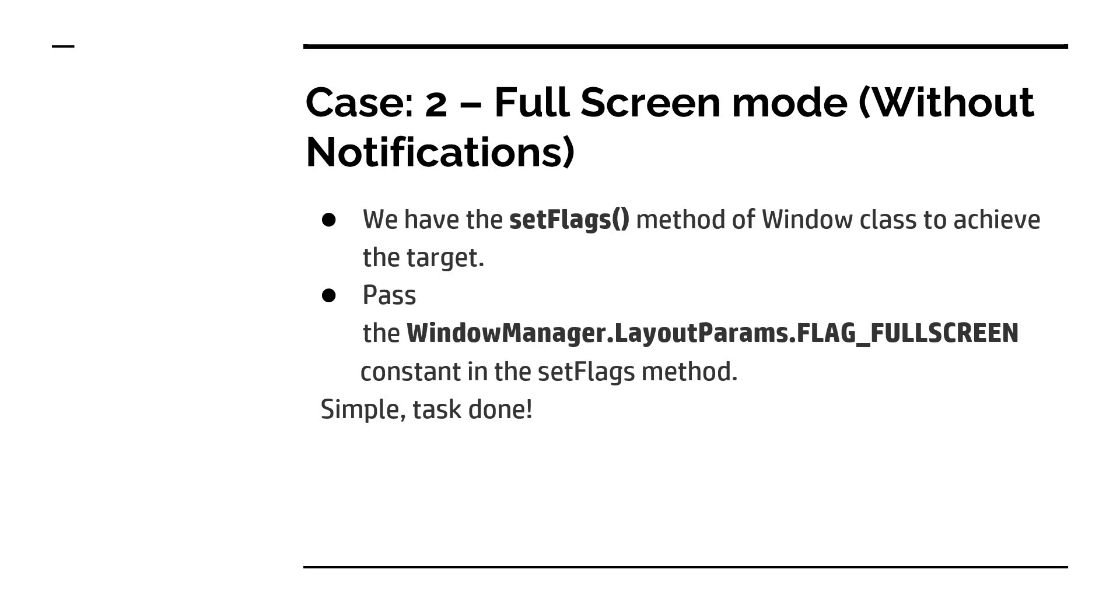We need to pass WindowManager.LayoutParams.FLAG_FULLSCREEN constant in the setFlags method. We have a method called setFlags, as I told you, and to that method we have to pass WindowManager.LayoutParams.FLAG_FULLSCREEN. That's all. Your task is done.